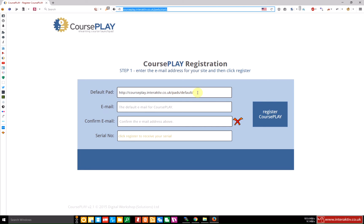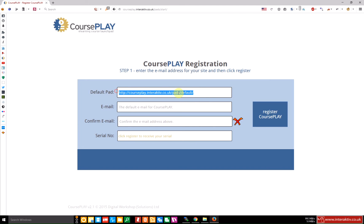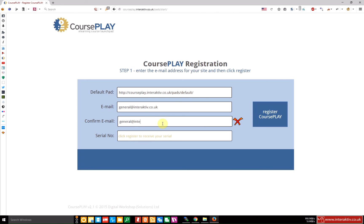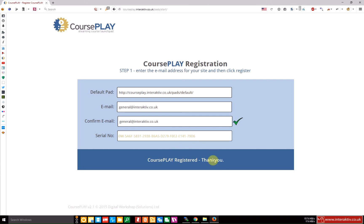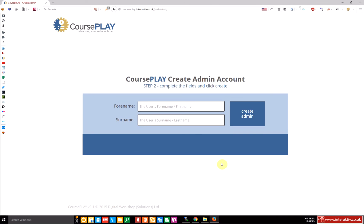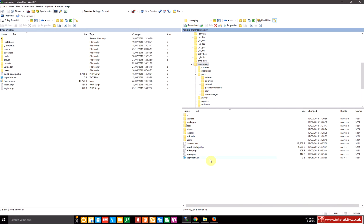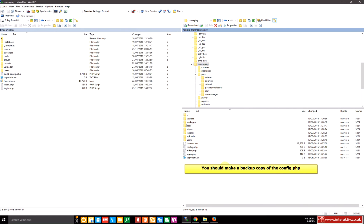The first field contains the default pad and this is the one for the login. If that's not the correct address then you'll need to change it. We then need to give a valid email address and this is going to be used later to send you your password for the initial admin account. The email address is valid and I'm now going to click the register courseplay button. It's generated a serial, created and saved the site configuration file.